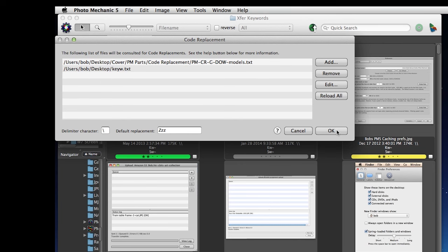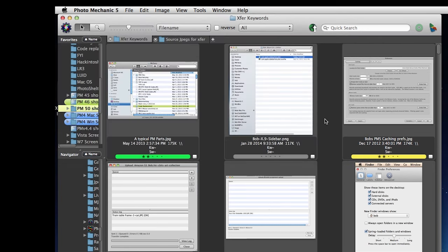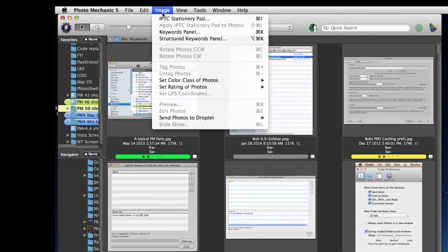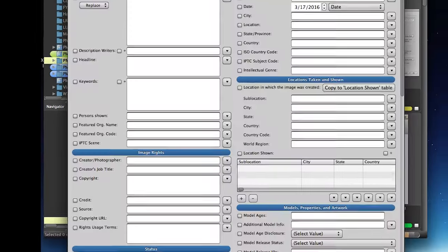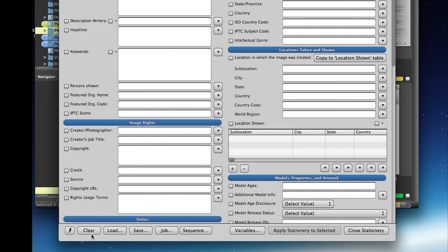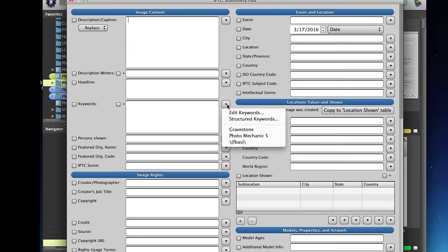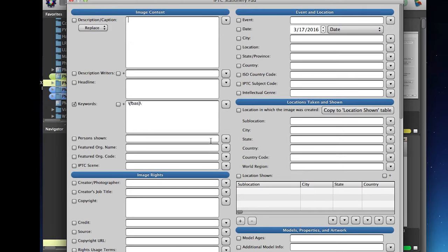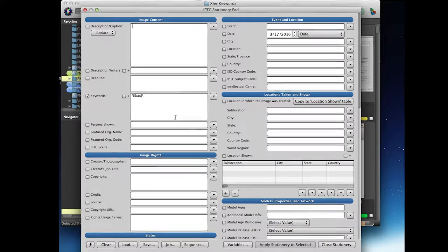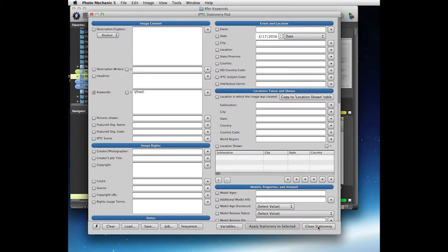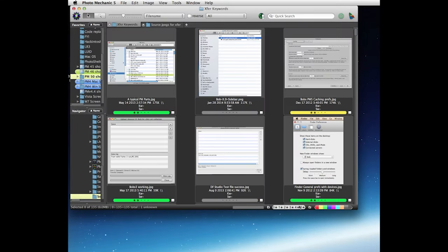And now we'll need to go to our stationary pad at the top of the image menu. It's a good idea to click the clear button down here first to make sure that you're not updating any other fields, and then we're going to put our code replacement variable in our keywords field, and then close the stationary to save the changes.